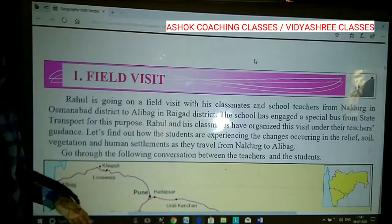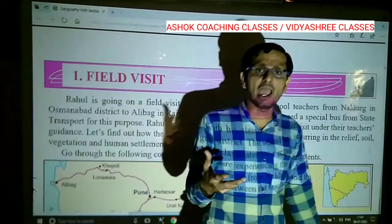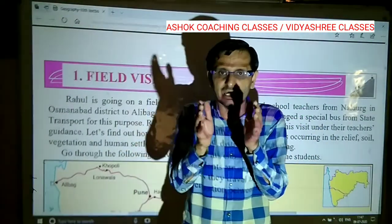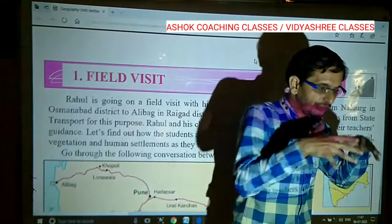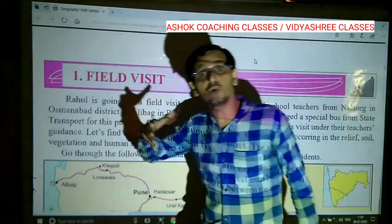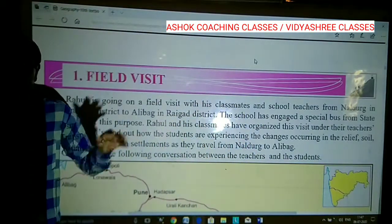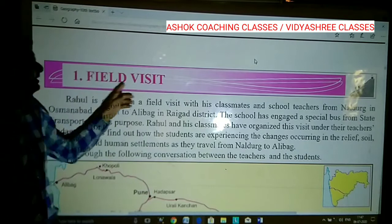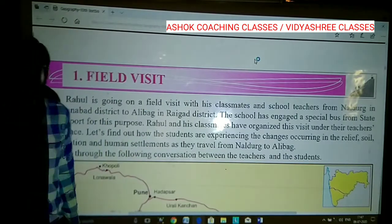Field visit is very important because you get practical knowledge. You don't just get theoretical knowledge but also practical knowledge of various aspects related to geography. That is why field visits are conducted especially in various schools annually.